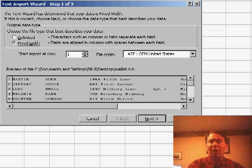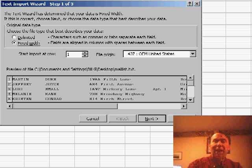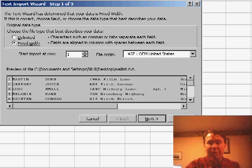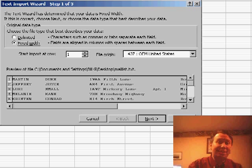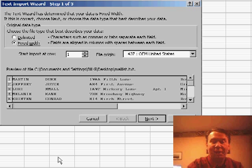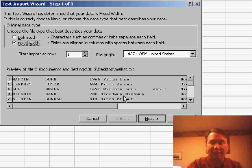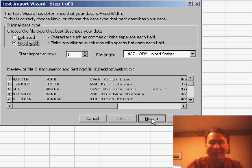Now immediately Excel will launch into the text import wizard, and in the very first step you have to choose whether your data is delimited or fixed width. Here in the preview, we can see really well that the data is in fact fixed width, so we'll click Next.